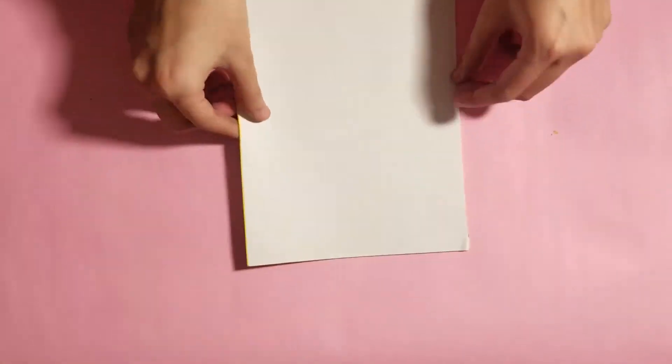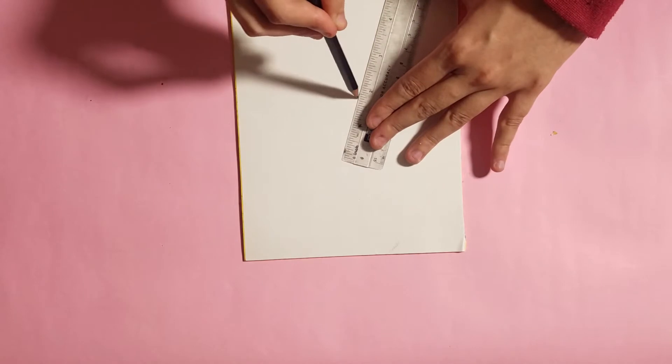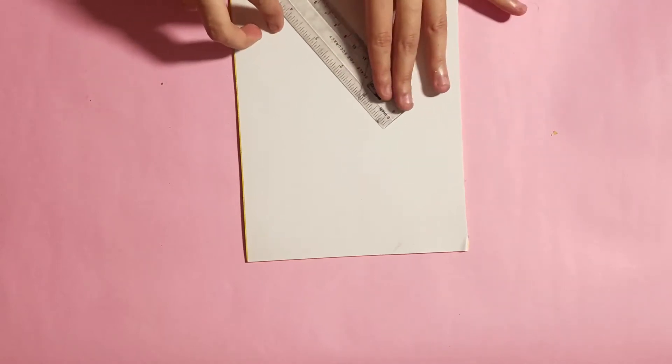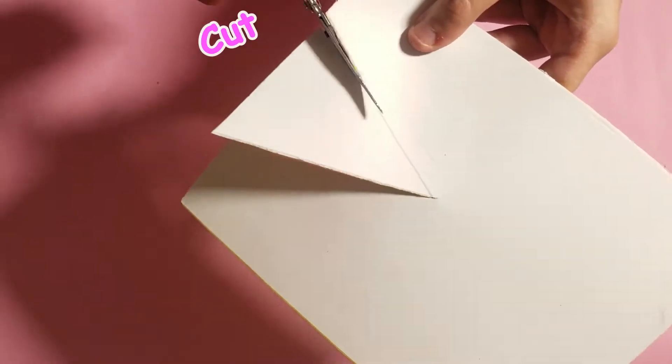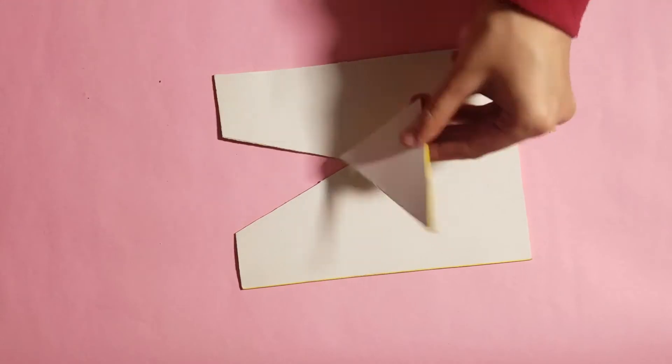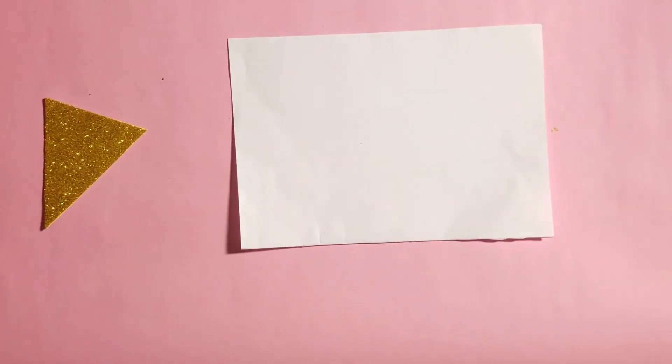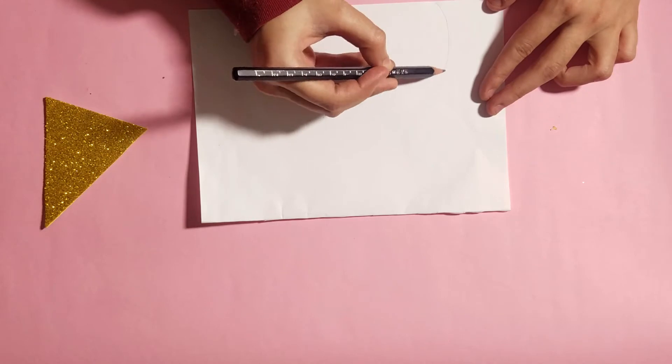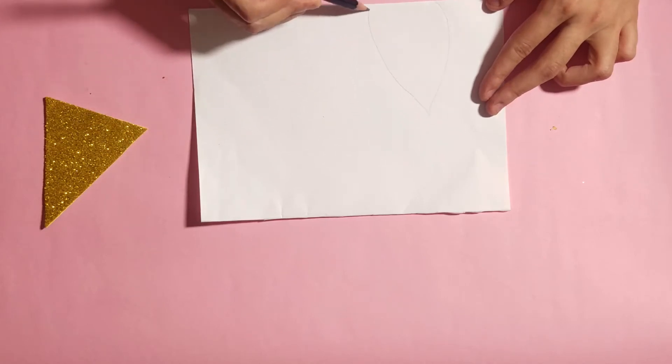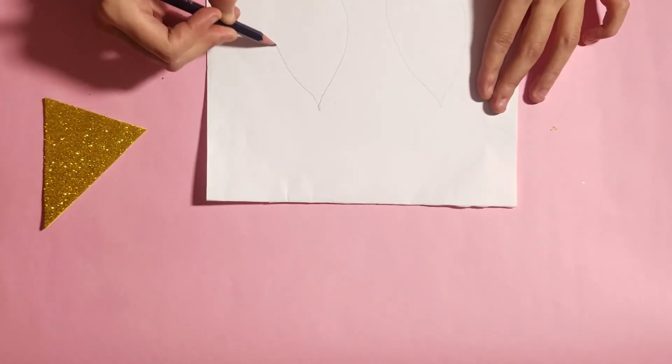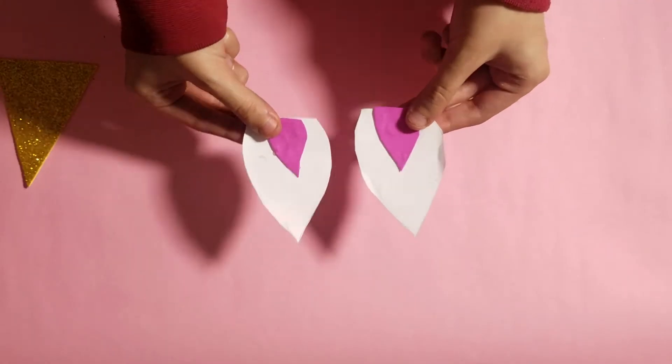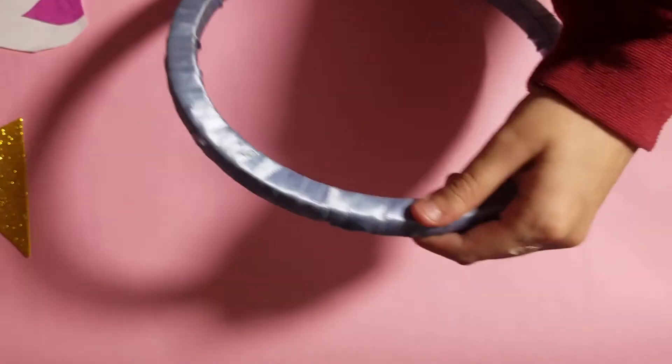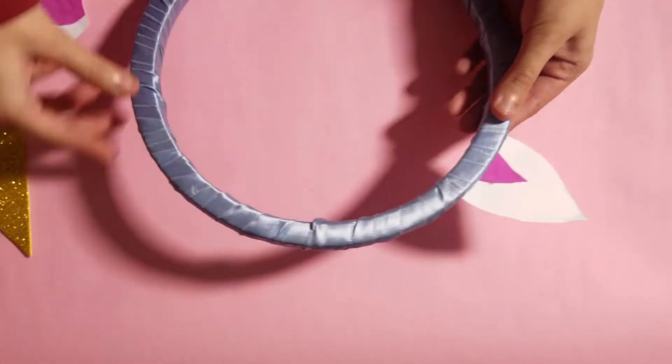Then we need a golden sheet. We need to draw and cut a unicorn horn. Then we need a white sheet in which we will make unicorn hair and cut it.